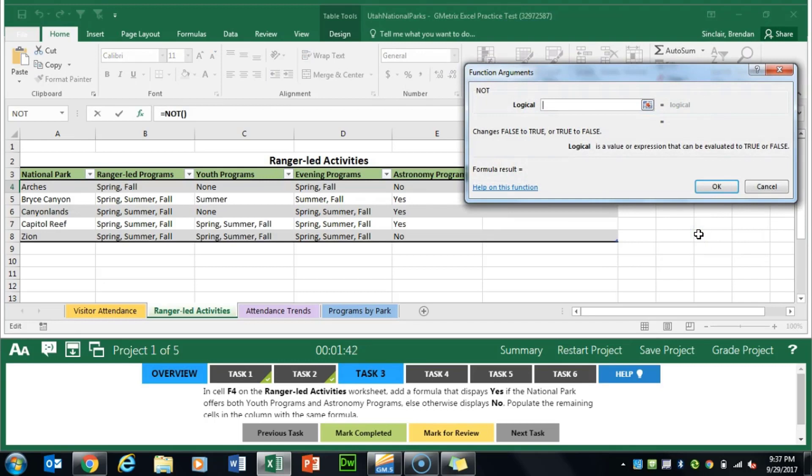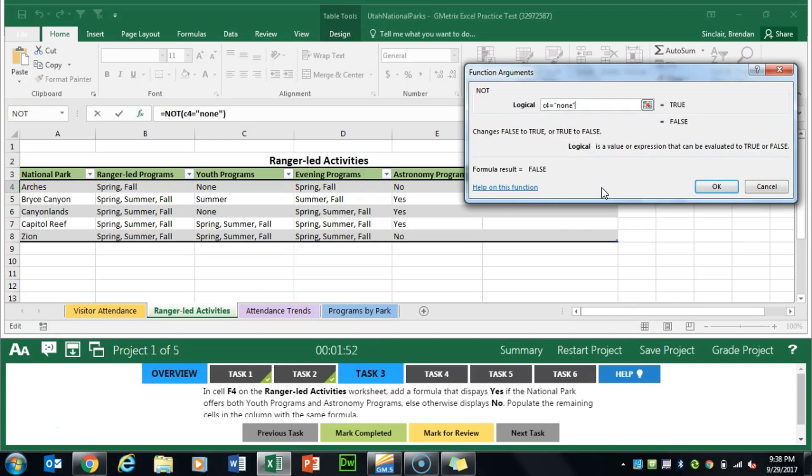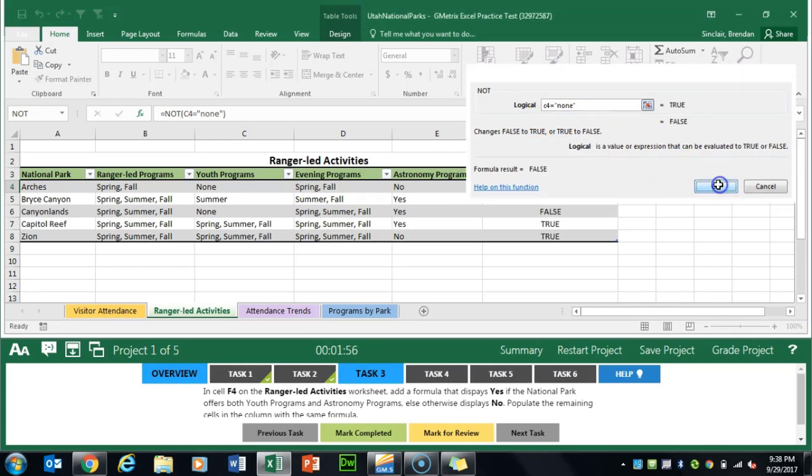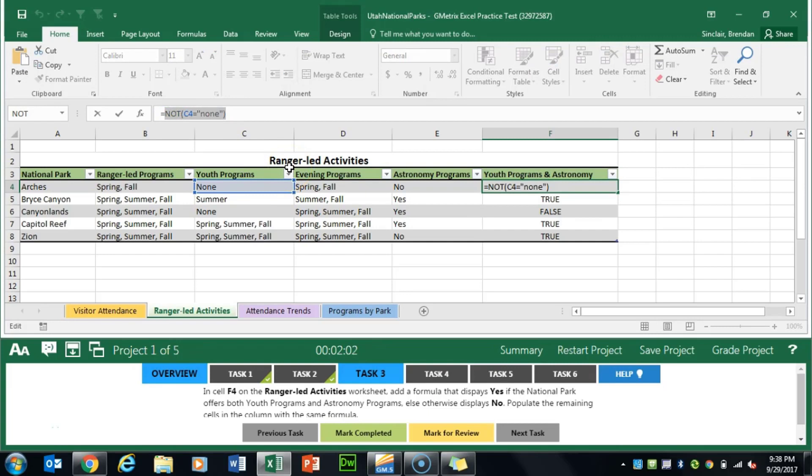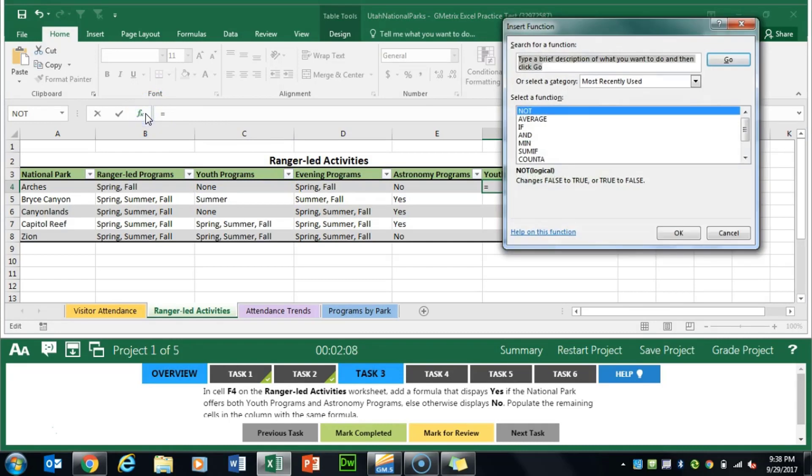We'll click OK and it's asking for our logic here and it's C4 equals, and you have to put the text in quotation, and it's none. Again C4 equals in quotation none. We'll click OK. From here we want to copy that formula not including the equal sign and cut that, that's control X, and then insert a new function.